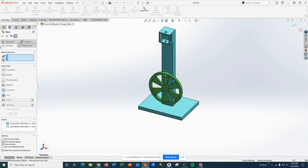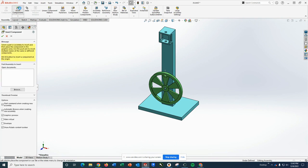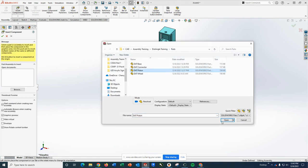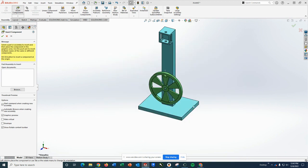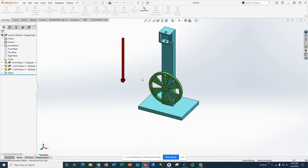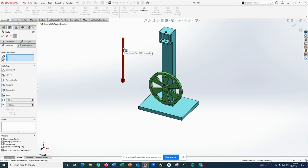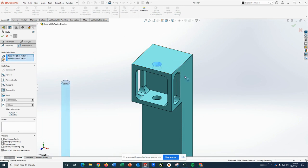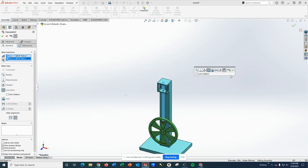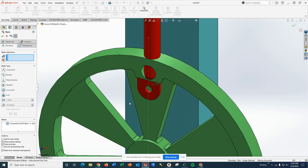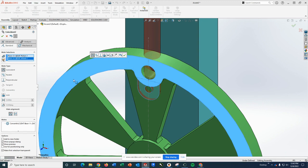The next piece I'm going to bring in is actually the one called the piston. So insert component and the piston and a red component should come in. I'm going to add two mates. The first mate is going to be the round part with either of the holes in the base so that it lines up like that. And the other thing I'm going to do is this face and this face are going to be parallel.